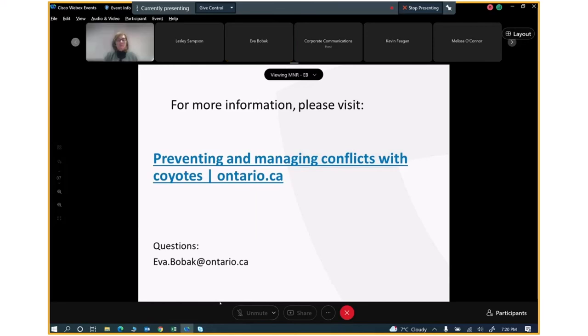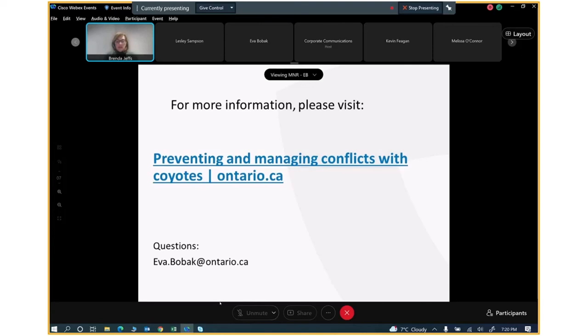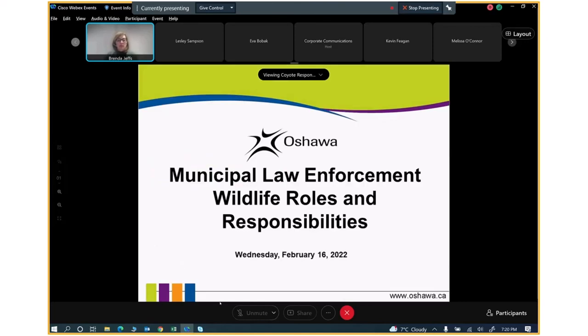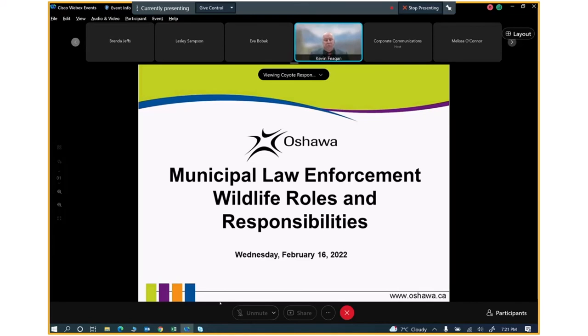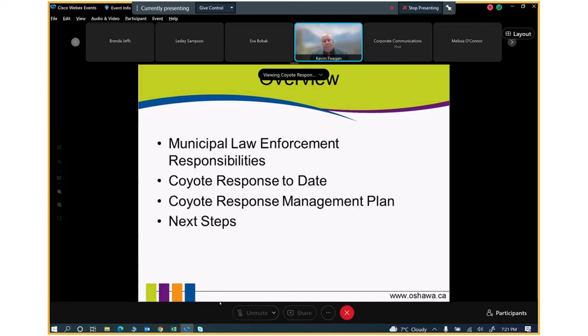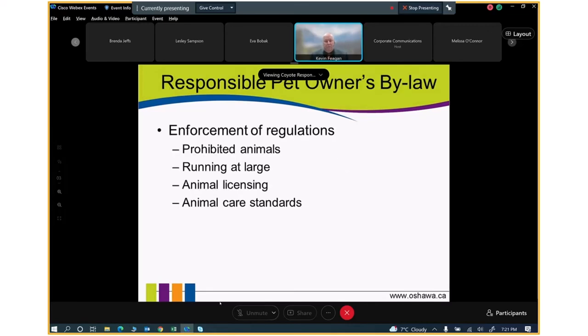For more information, please visit our website. It's up on the screen. And if you have any specific questions, I've included my email on the bottom. Thank you for listening. Thank you very much, Eva. A reminder for those who are joining us via computer or app, you will see your name on the screen, along with the names of the panelists and presenters. Following the presentations, there will be a Q&A portion where you will be able to submit your questions. And to those who submitted questions in advance, we will answer those after the presentations as well. I would now like to turn it over to the Manager of Municipal Law Enforcement with the City of Oshawa, Kevin Fagan.